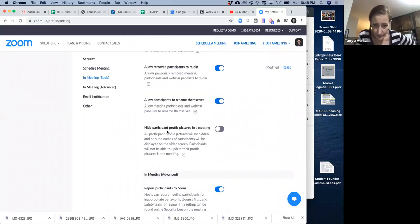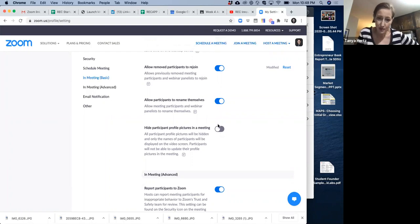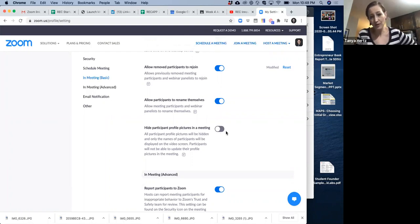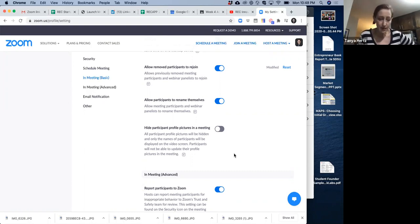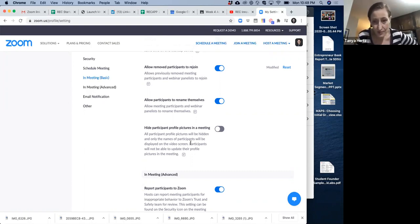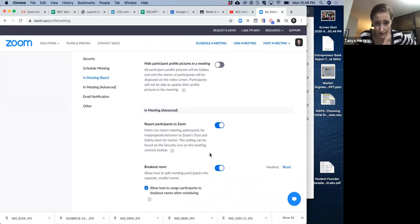Now, hide participant profile pictures in a meeting. I would really recommend not turning this on because then people are always like, why can't my picture show? And they think it's something that they've done. And a lot of times it's just the host doesn't know what they're doing.